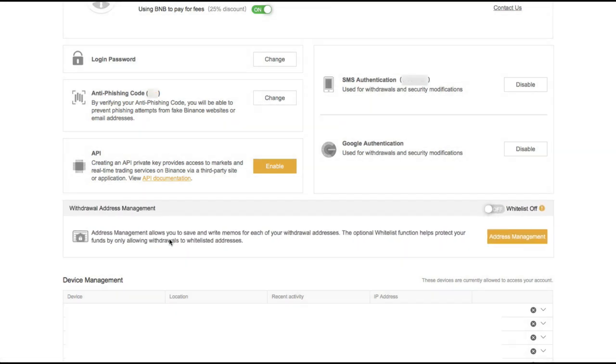Whichever addresses that you whitelist here will be the only ones where your funds will be able to be withdrawn to.